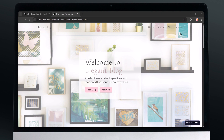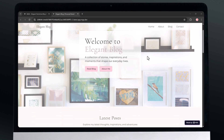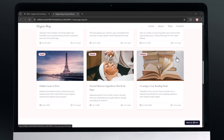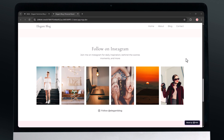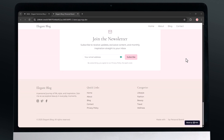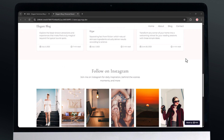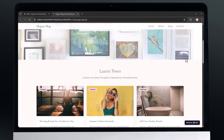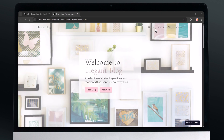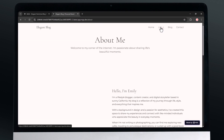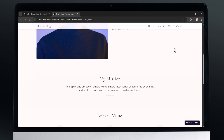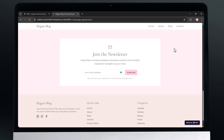Hello everyone! Welcome back to AI Geeked. In today's video, we're going to explore an amazing all-in-one tool called MetaGPT, a powerful platform where you can build websites, blogs, documents, slides, apps, and so much more with just a simple prompt.